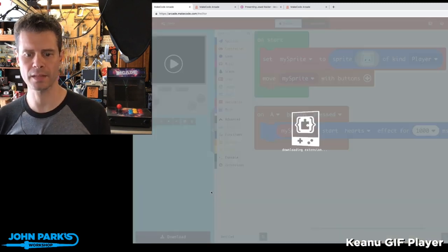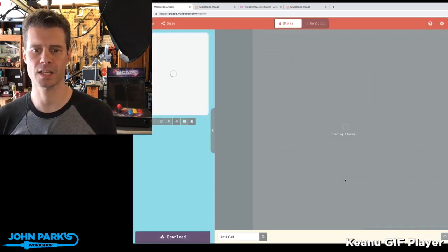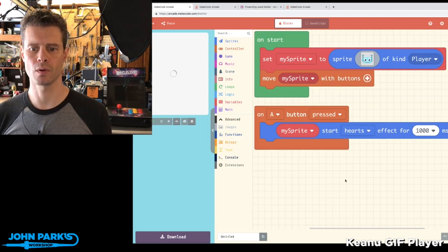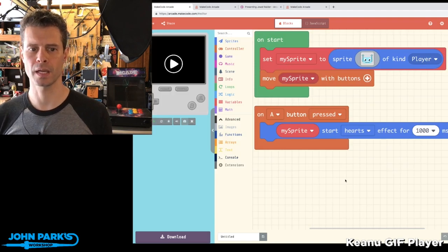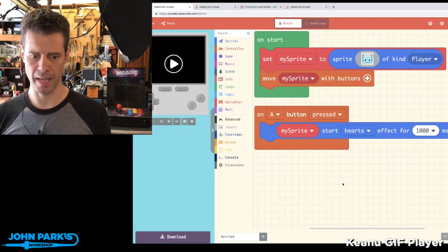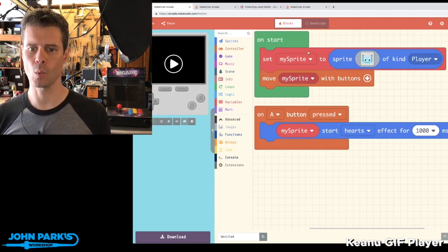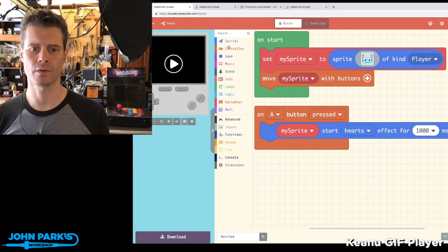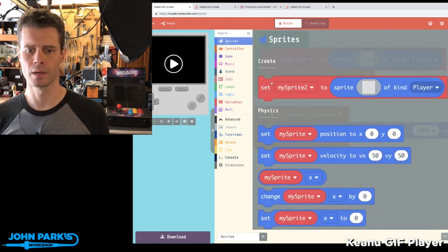So when I click that, it adds that extension to MakeCode Arcade. And now whenever you create a sprite, I'll go ahead and create a new one.